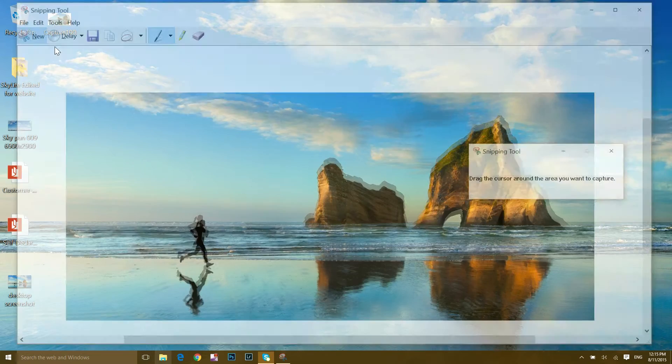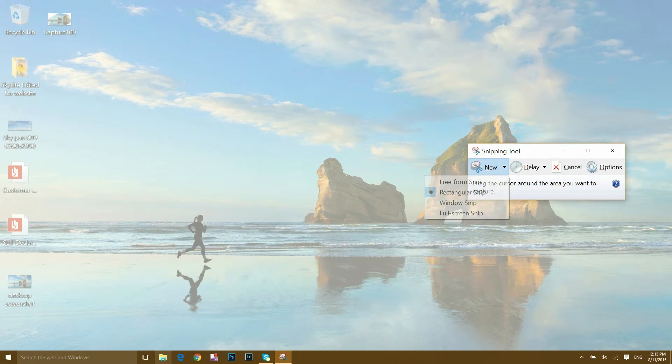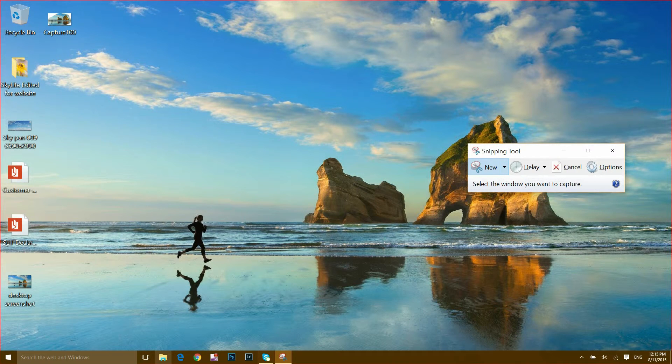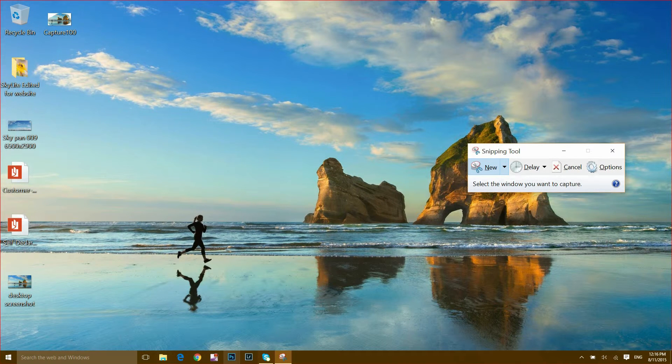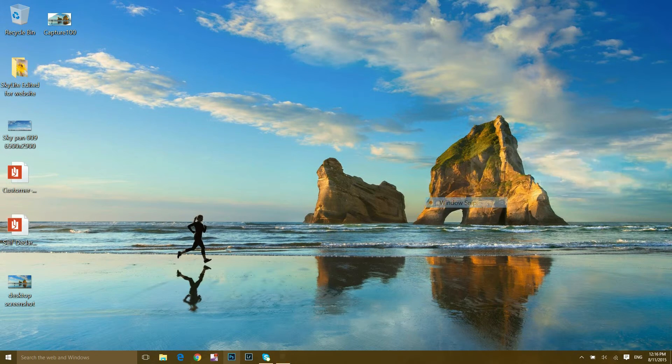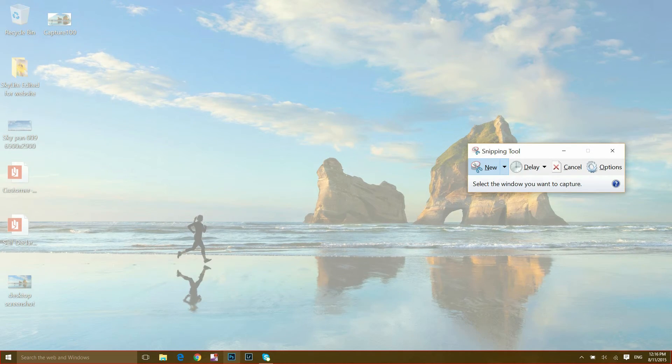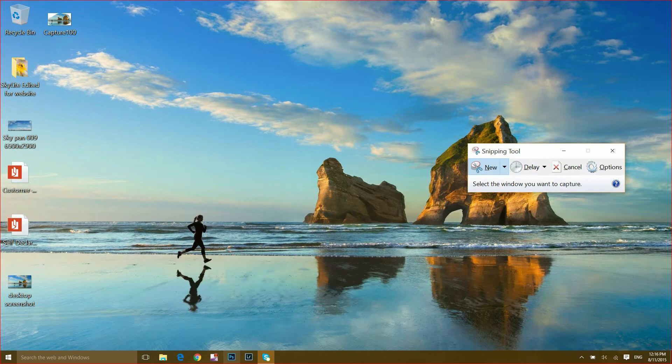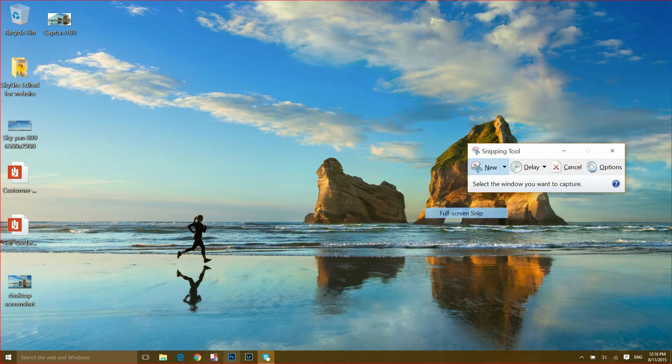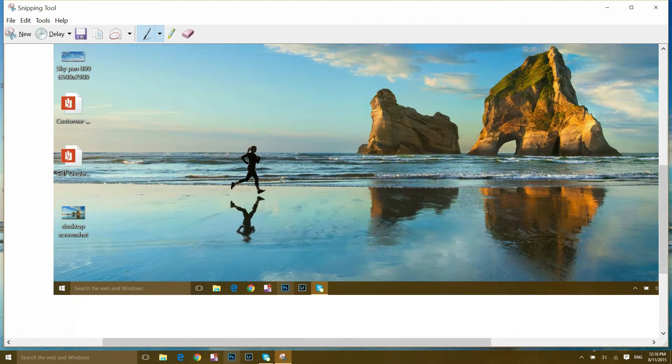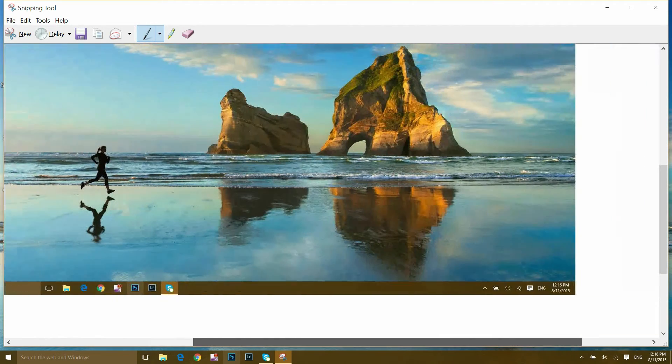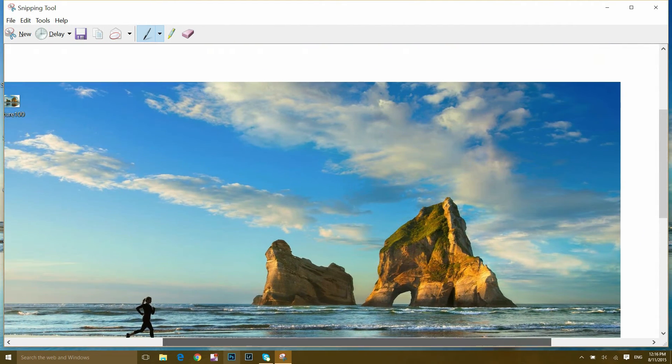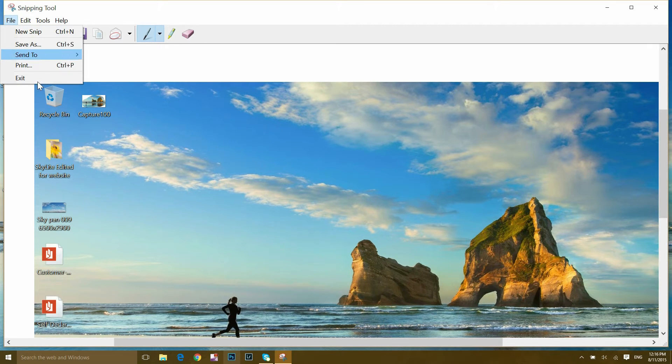Another method is window snip. If I want to take a screenshot of only the Windows taskbar, I will click on it and that's it. It took a screenshot of the Windows taskbar. Another is full screenshot, automatically the same as Paint. It takes a full screenshot of your current window.